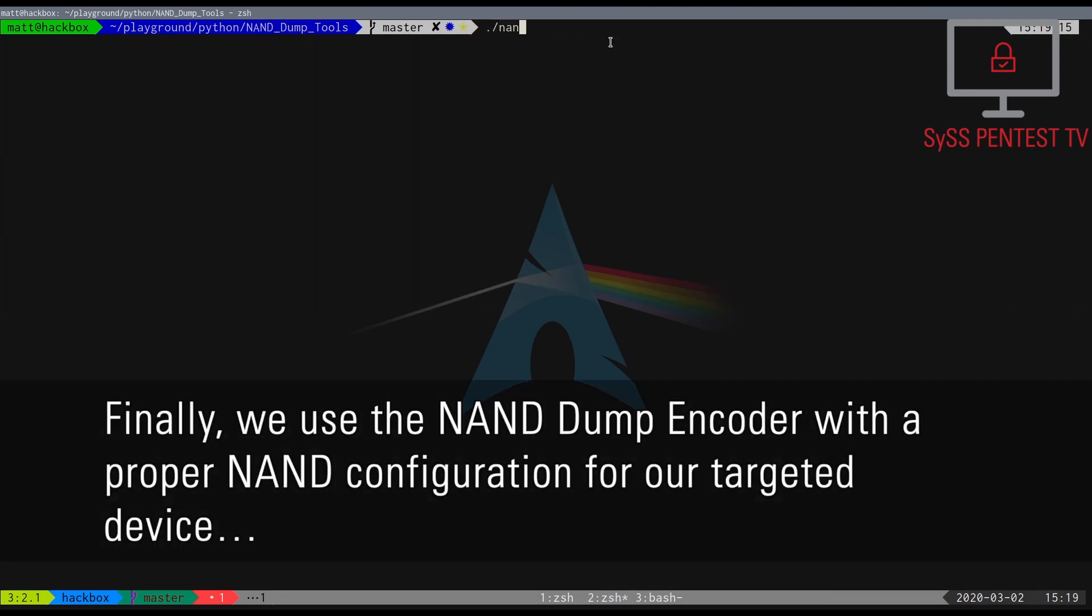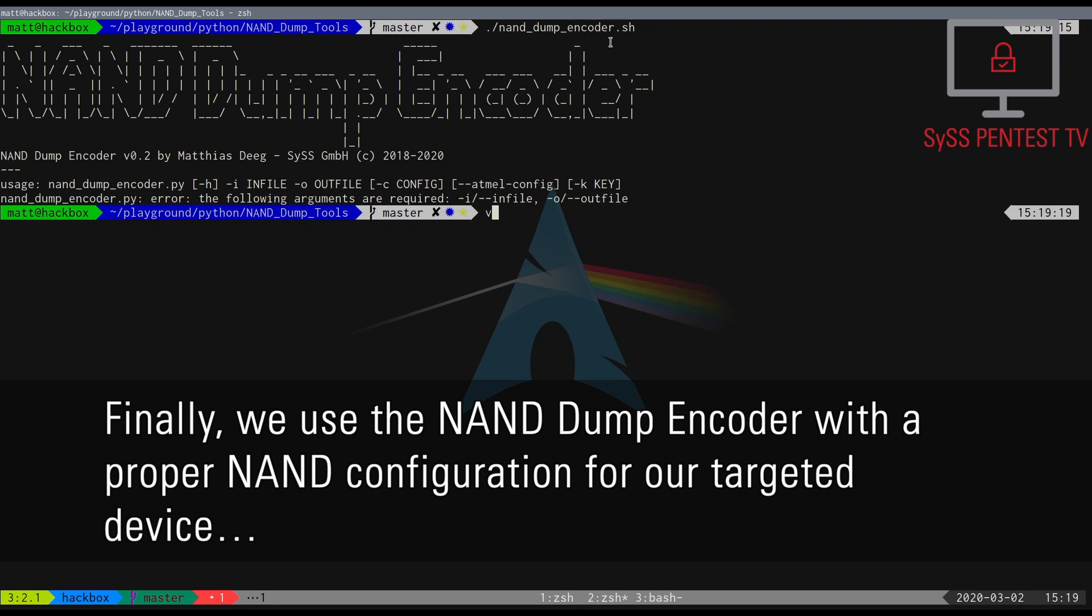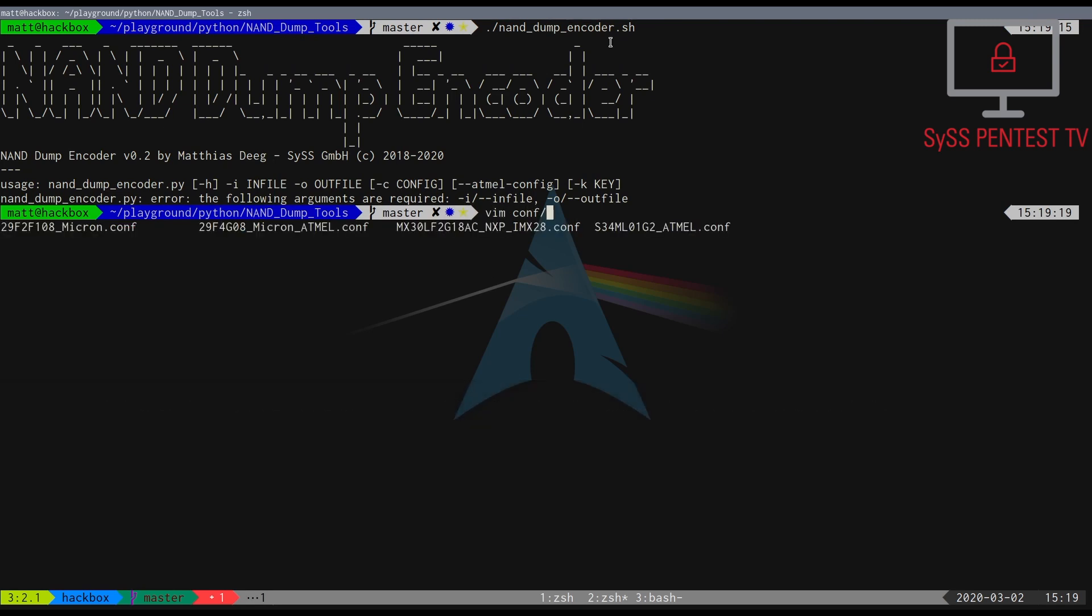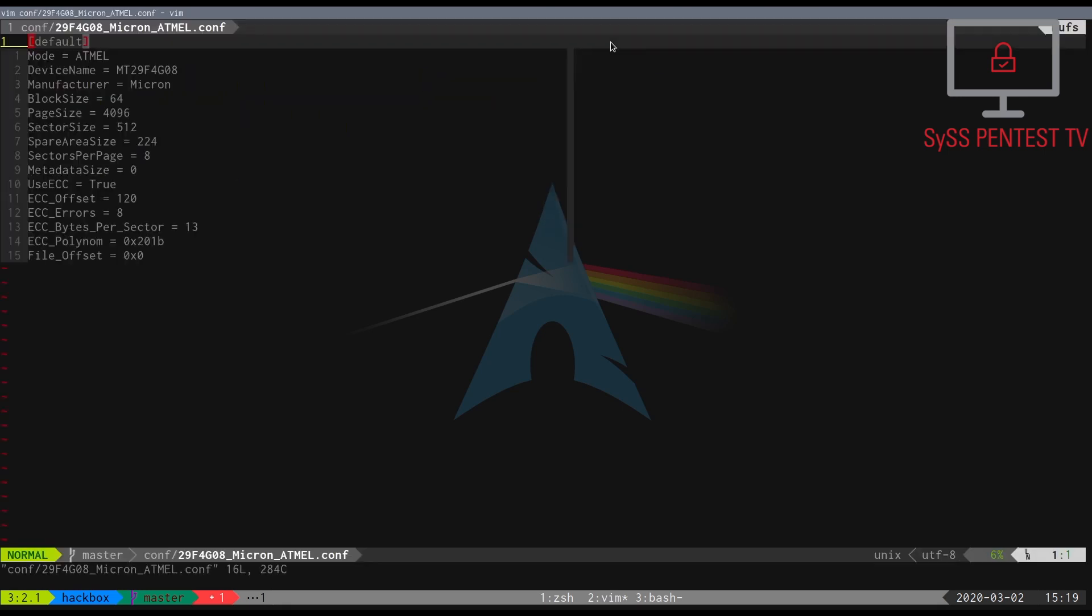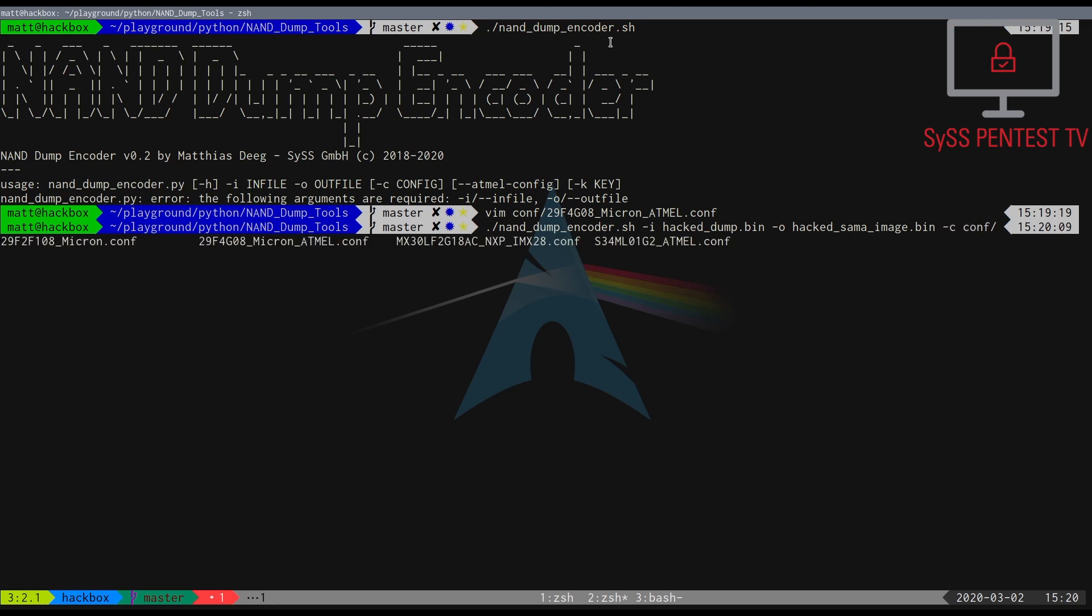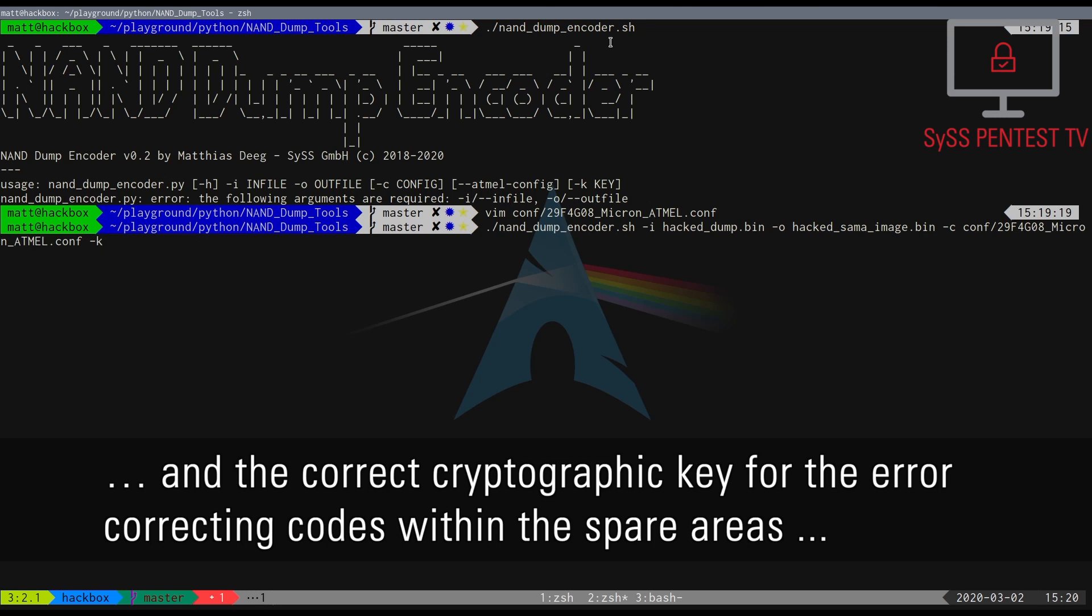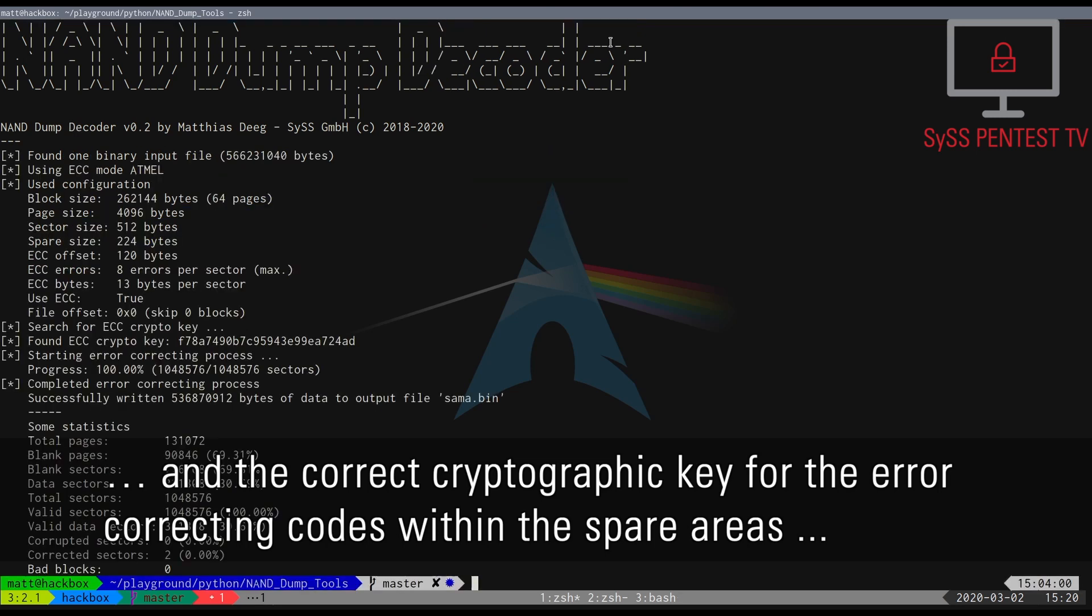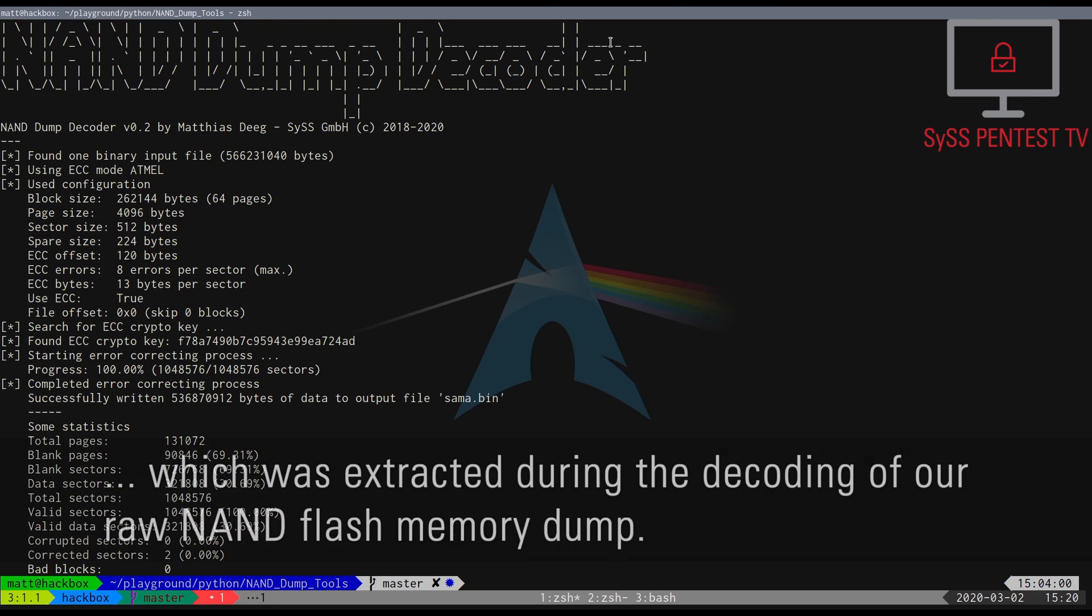Finally, we use the NAND dump encoder with the proper NAND configuration for our targeted device and the correct cryptographic key for the error-correcting codes within the spare areas, which was extracted during the decoding of our raw NAND Flash memory dump.